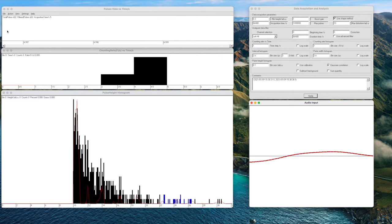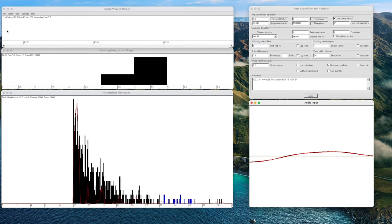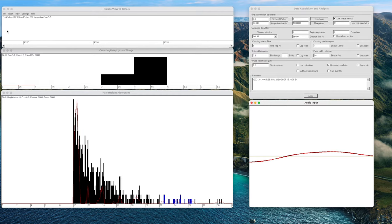The first thing we are going to do is teach the software what the pulse shape from our detector looks like. In order for PRA to do pulse shape discrimination it needs to know how a good pulse shape looks. Each detector and each spectrometer might have a slightly different pulse shape so it's important that we teach the software how it looks before we start and we do that by doing the pulse shape acquisition.